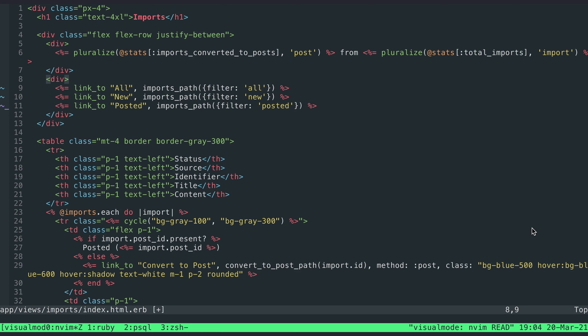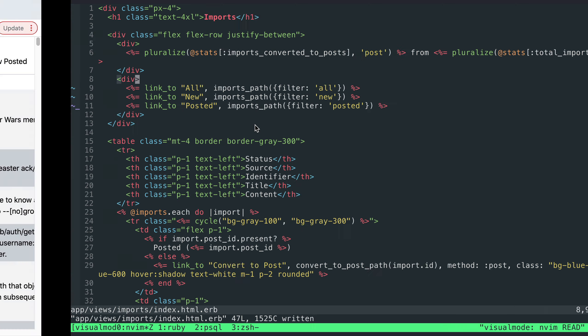Hey there, my name is Josh Branshaw and I have a refactoring I want to walk through. This is a Rails app I've been working on, and this is the view for an index page. I've got a series of links here that allow me to apply different filterings to a bunch of content.